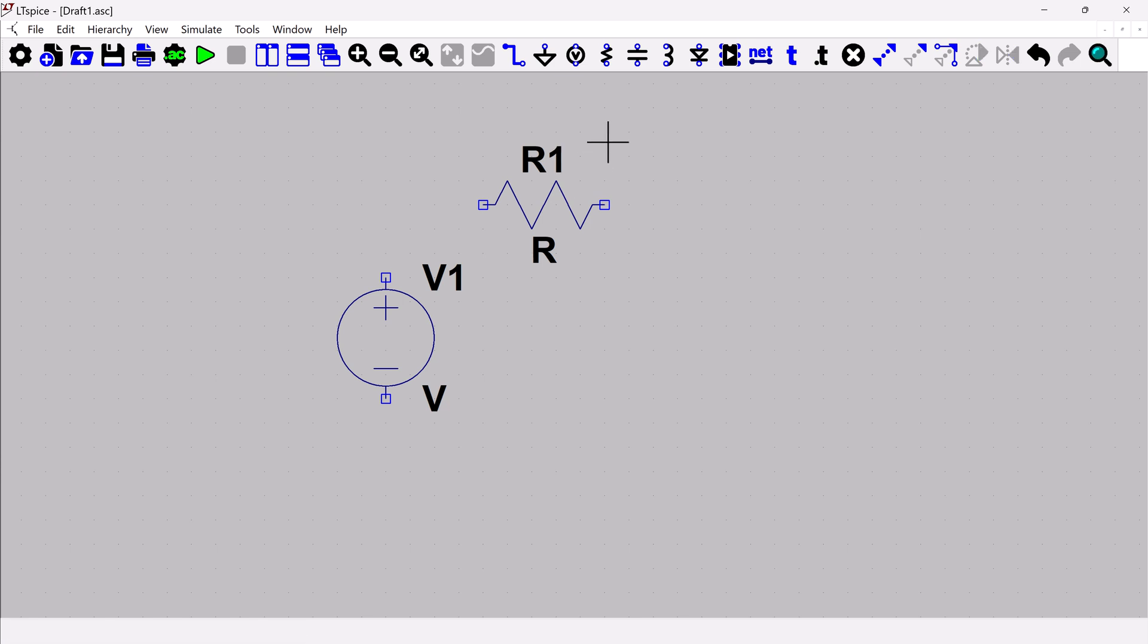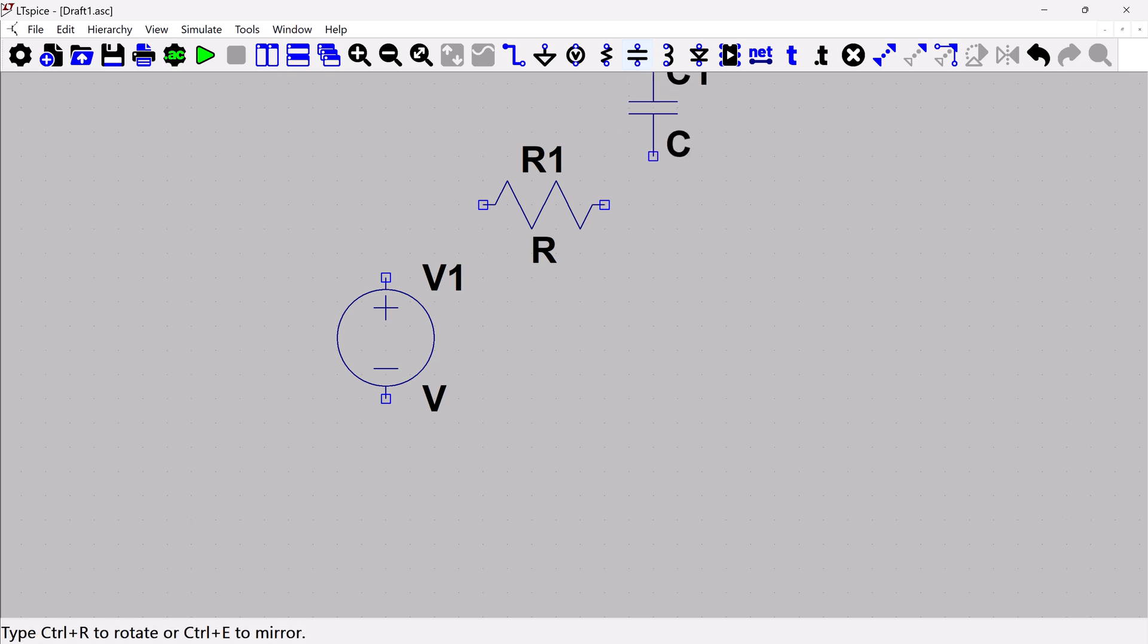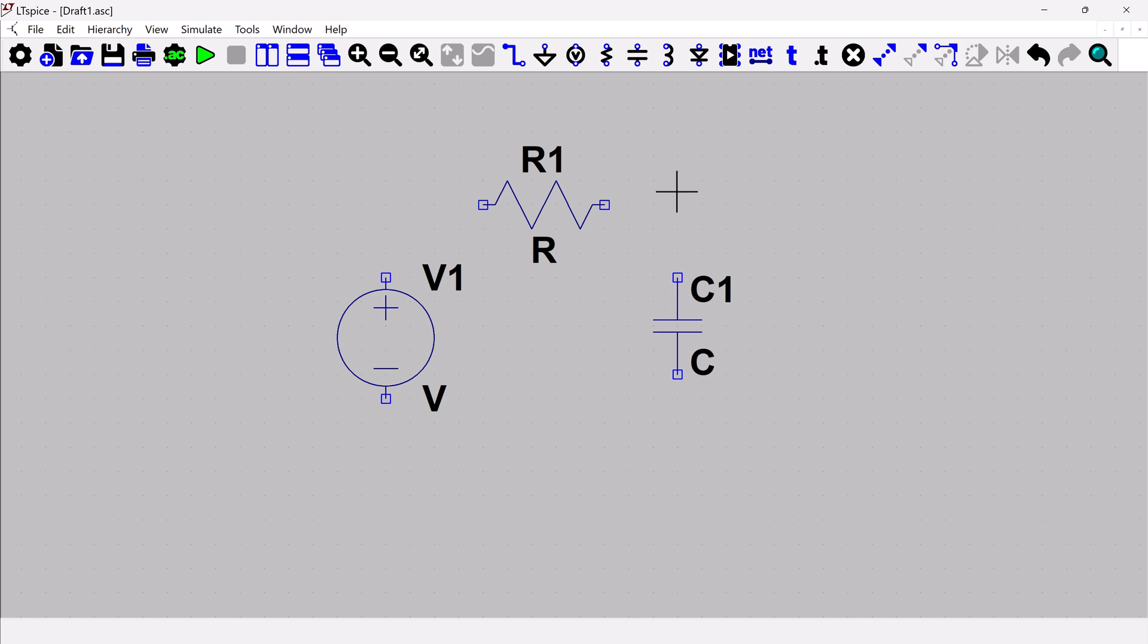Escape. We can add a capacitor by clicking the capacitor icon at the top and place that down. Escape. Then I'm going to add grounds to my circuit. Just for neatness and my preference, I like to put one on each side like this.